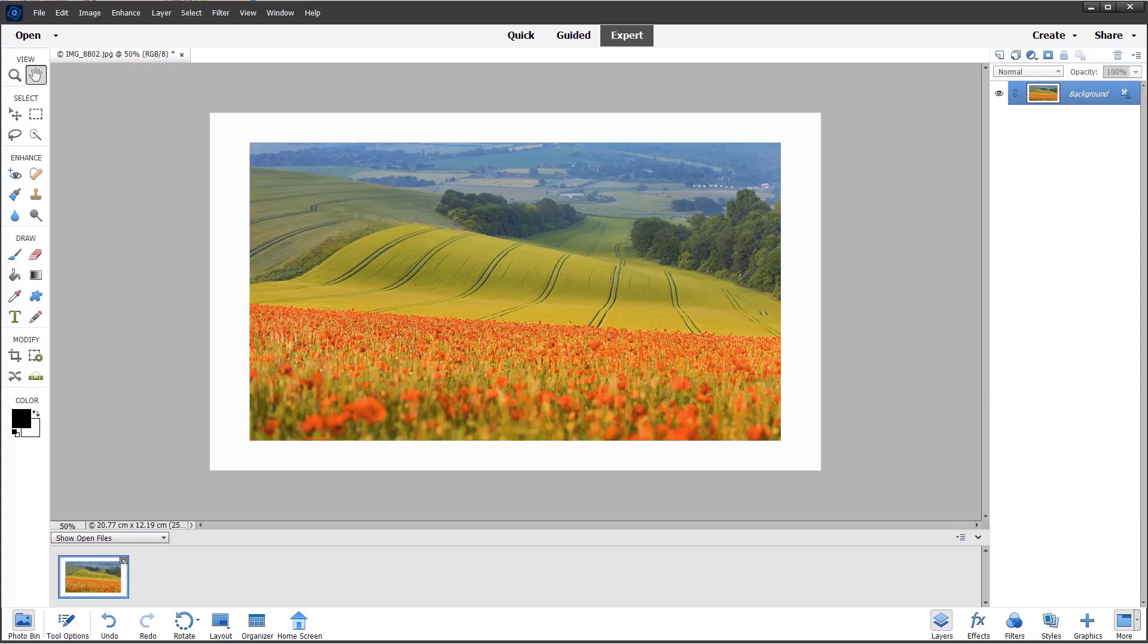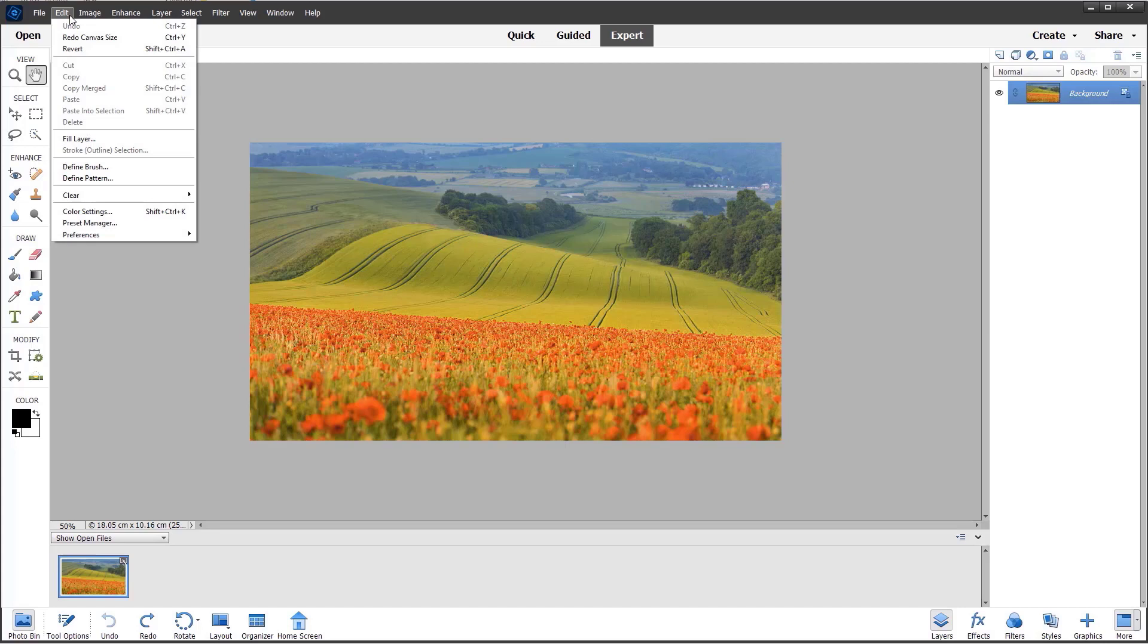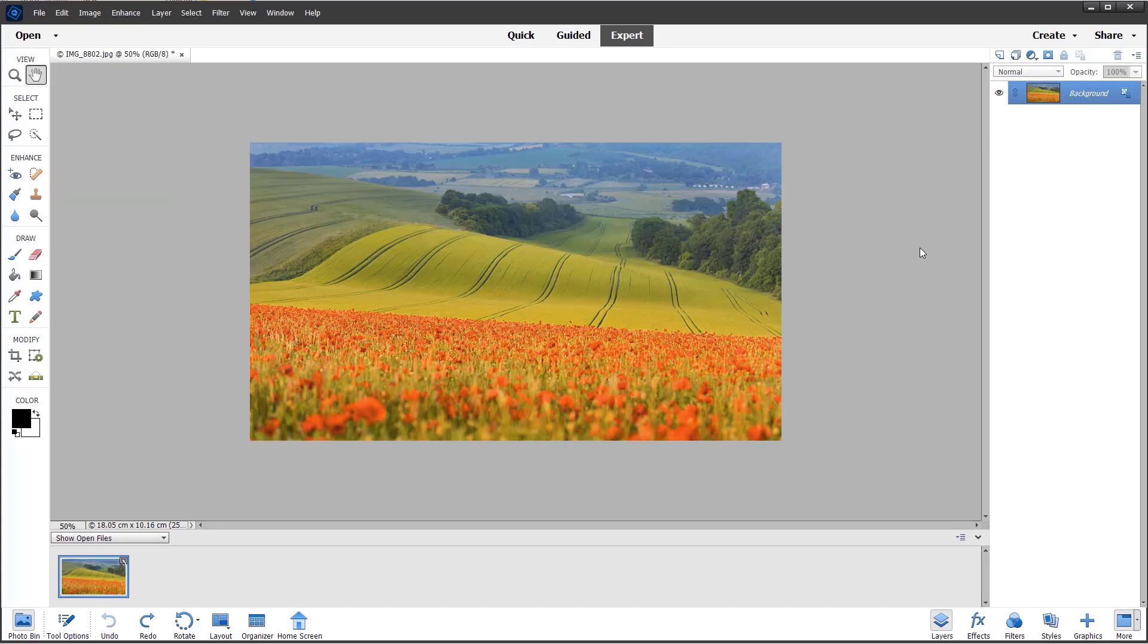Let me undo that because I'm going to start over and this time add a stroke. From the Edit menu... sorry, I need to go back a step.